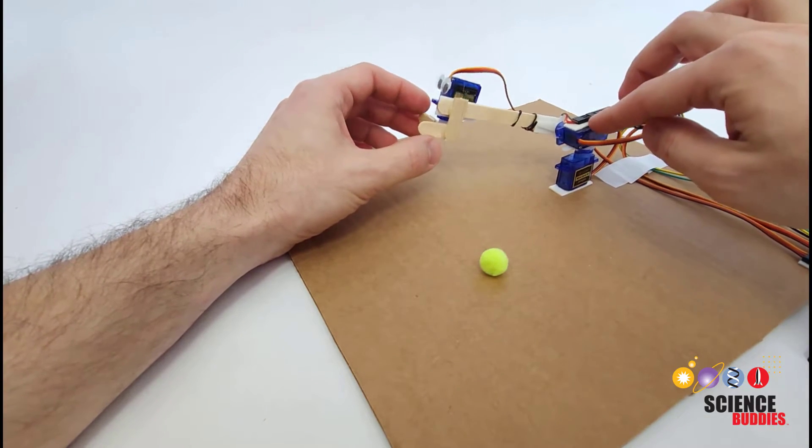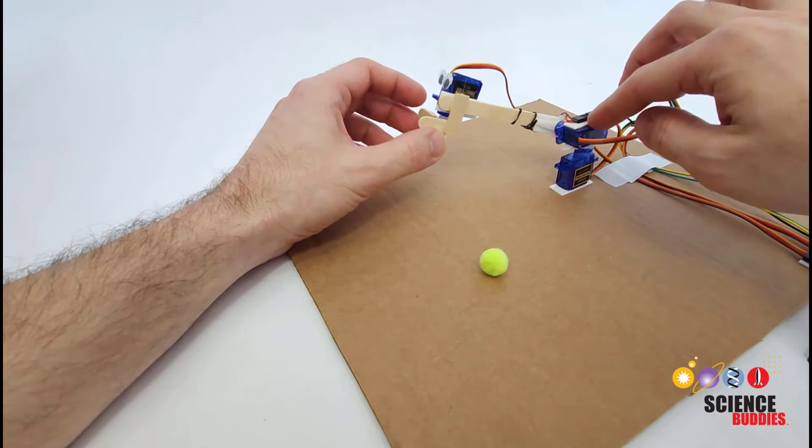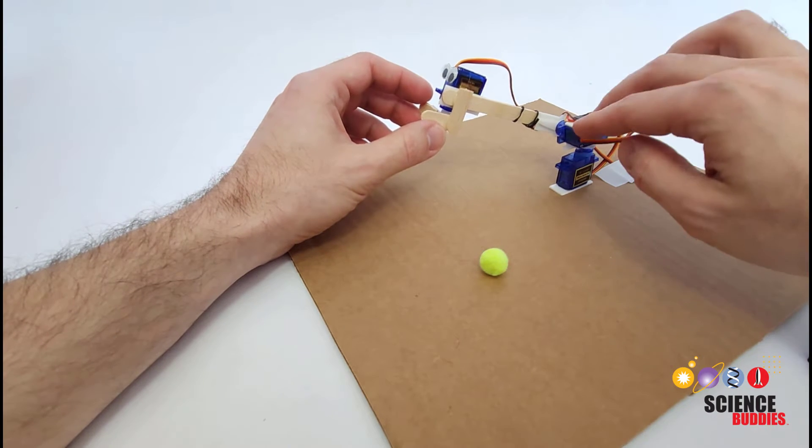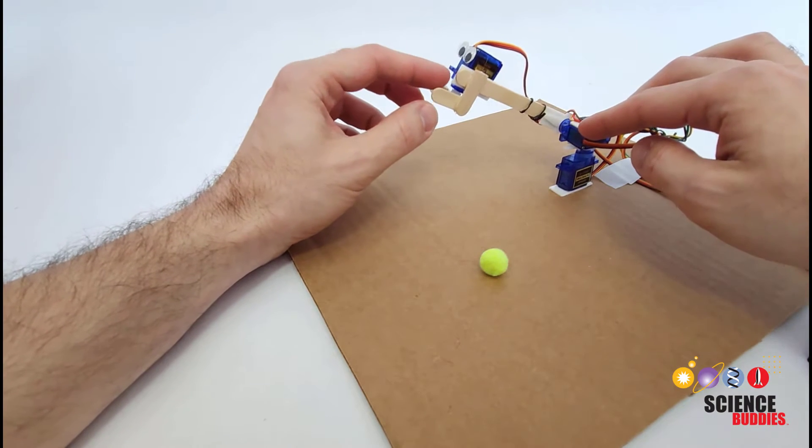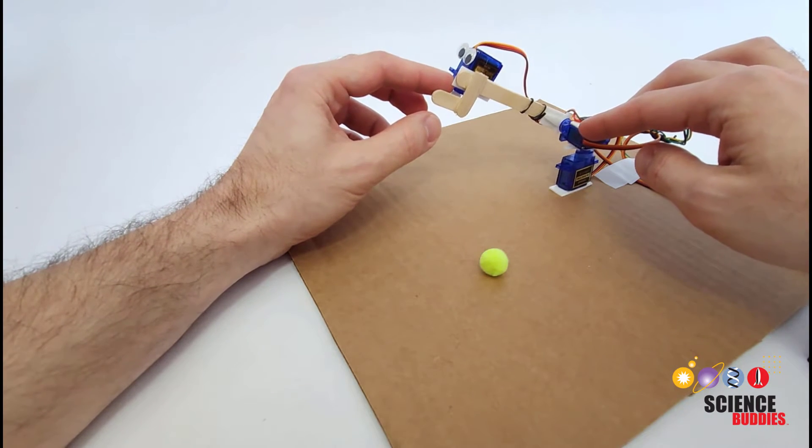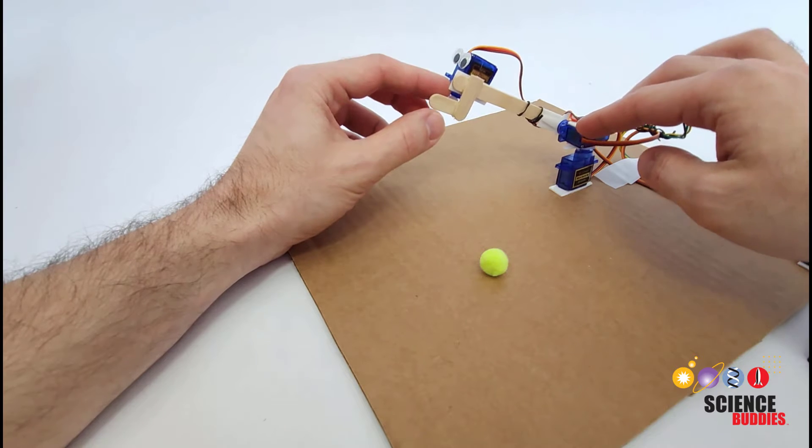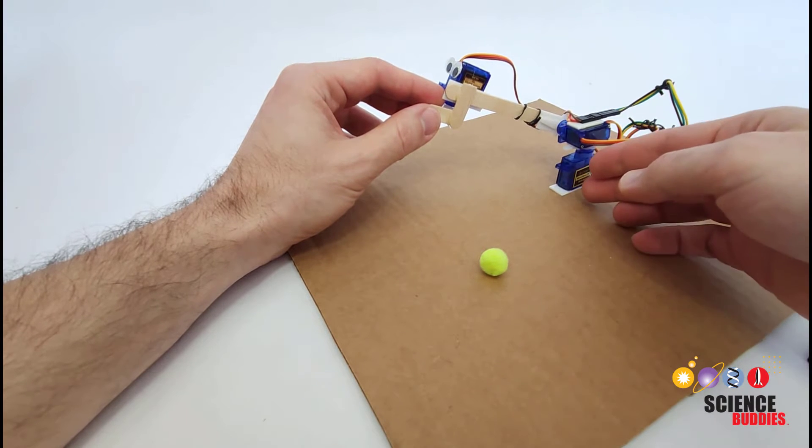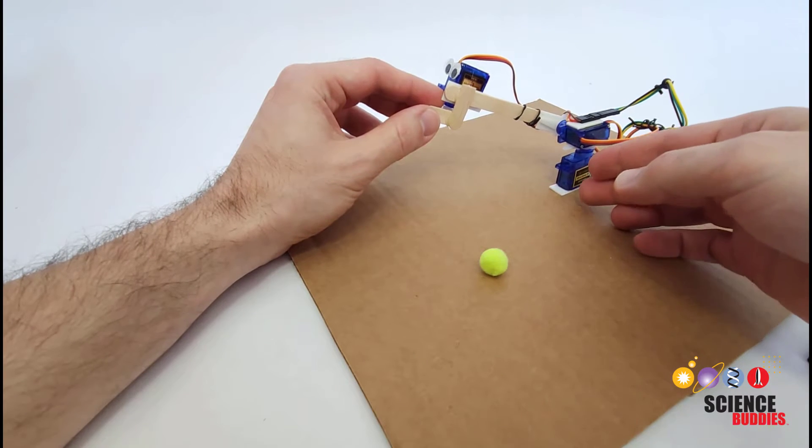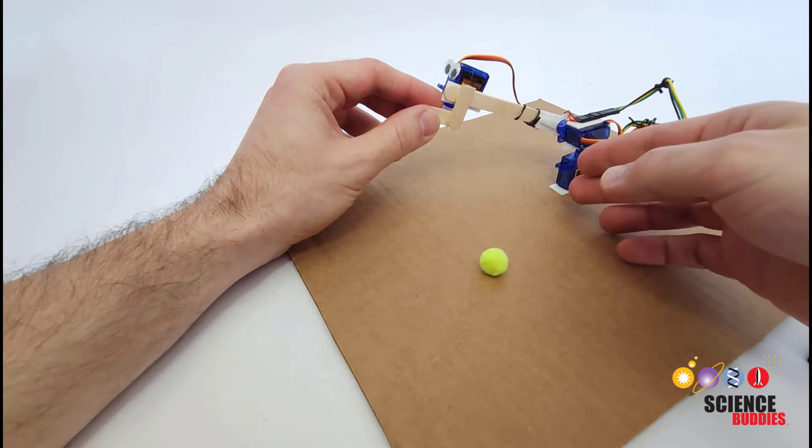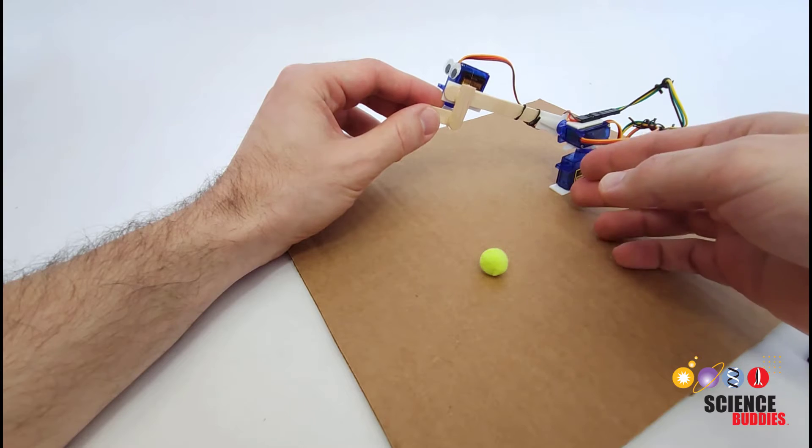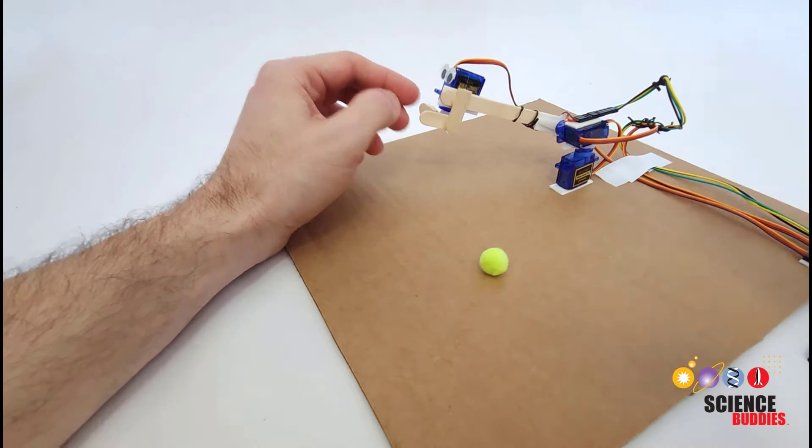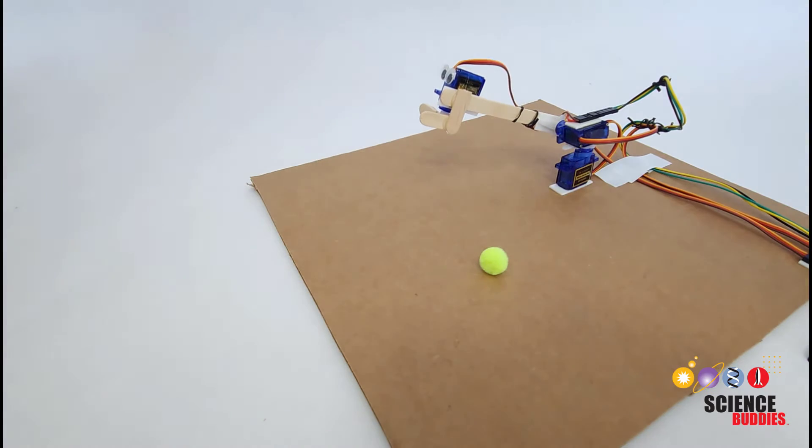You can see that this one is already starting to sag a bit because the double-sided foam tape isn't really enough to support the weight of the arm. So again I've built this as a quick and simple demonstration but if you want a more robust robotic arm you're going to need to use sturdier construction materials.